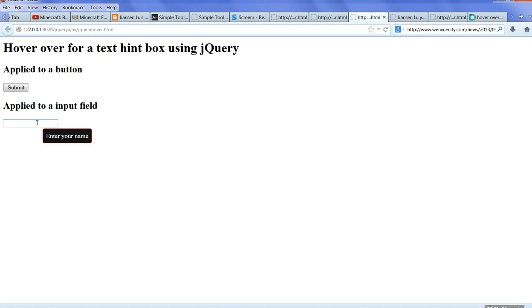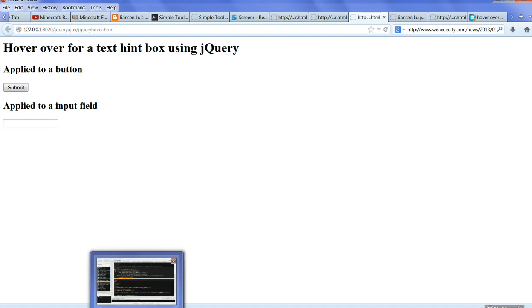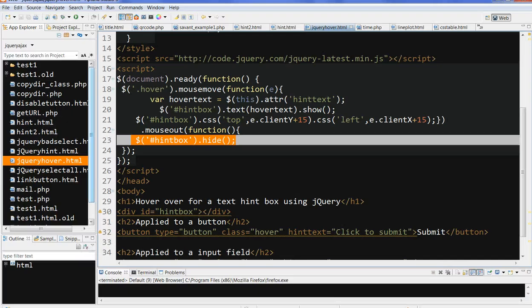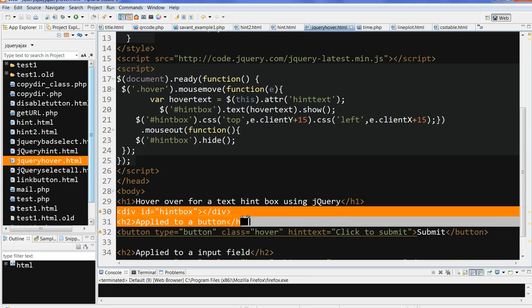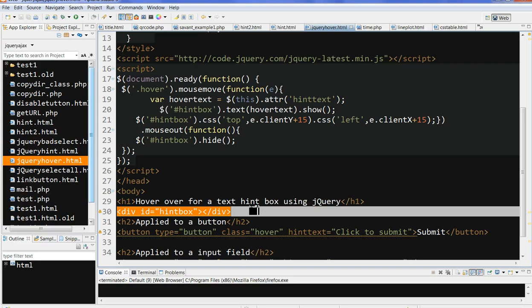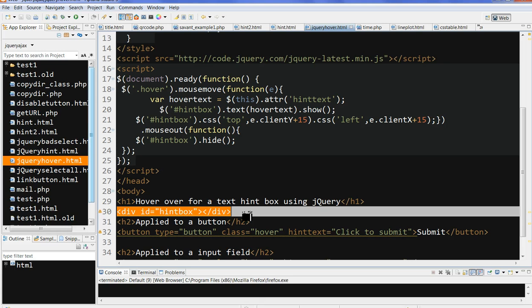Let's look at the source code here. First I design a div. This div with ID, I call this hint box. This is the hint box at the beginning here. There is nothing here.